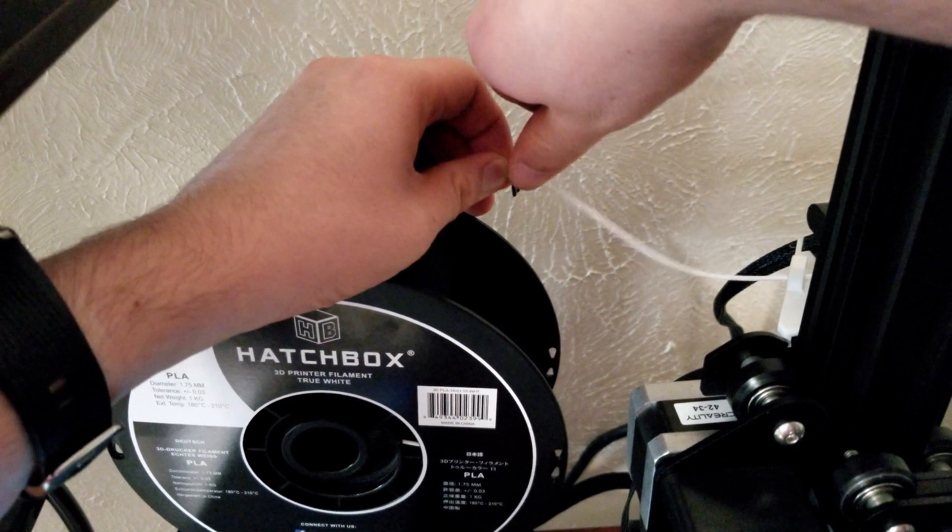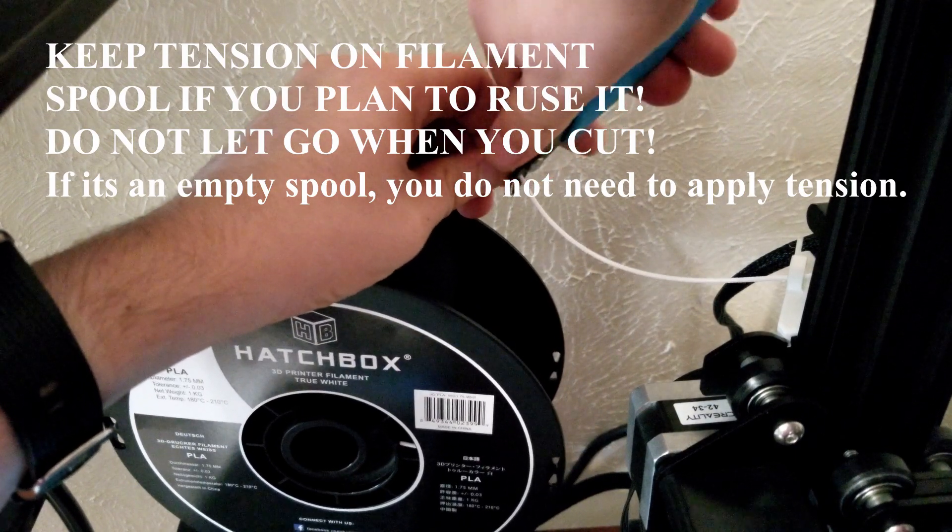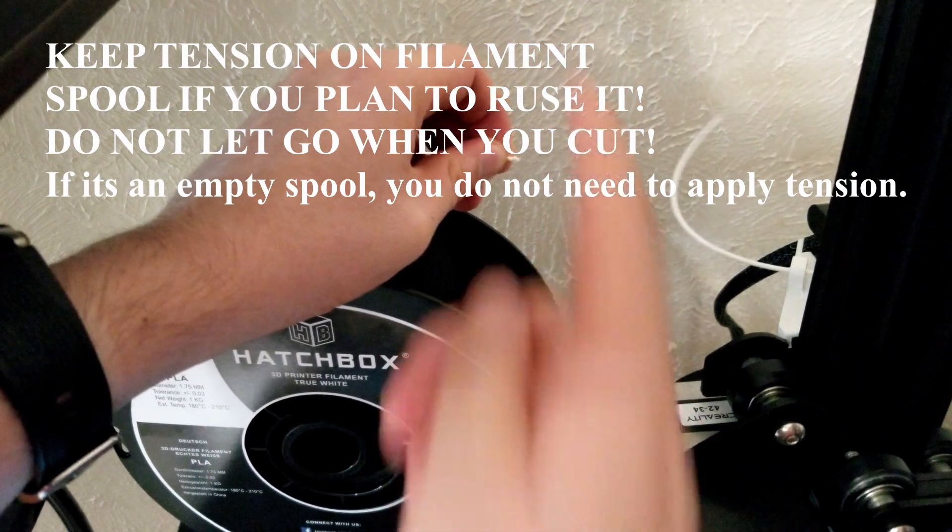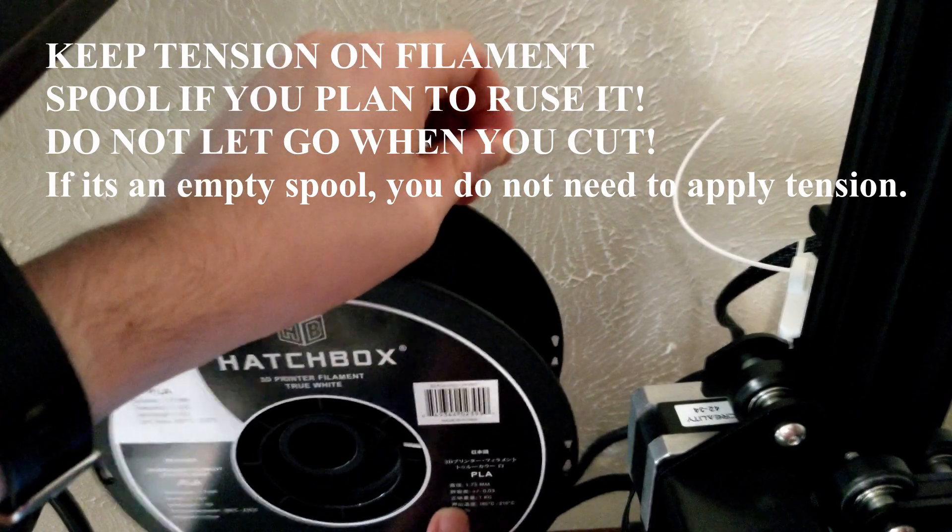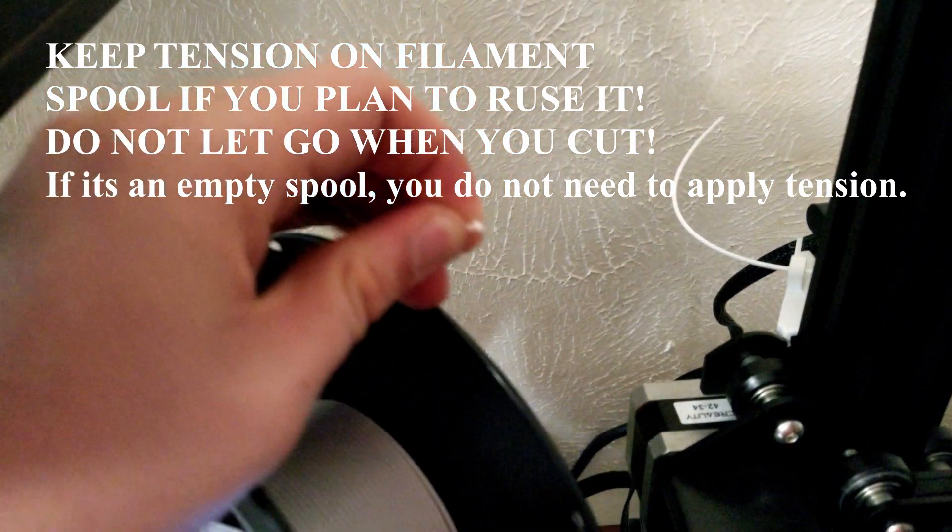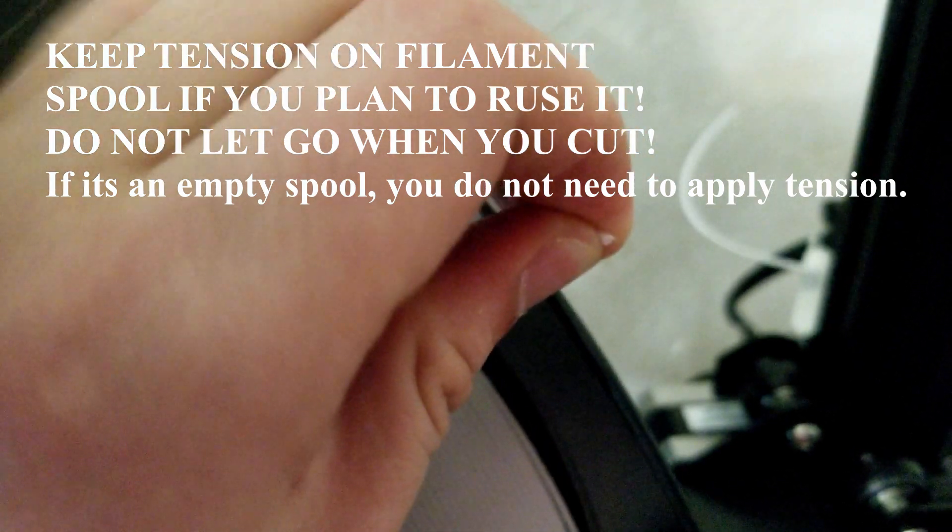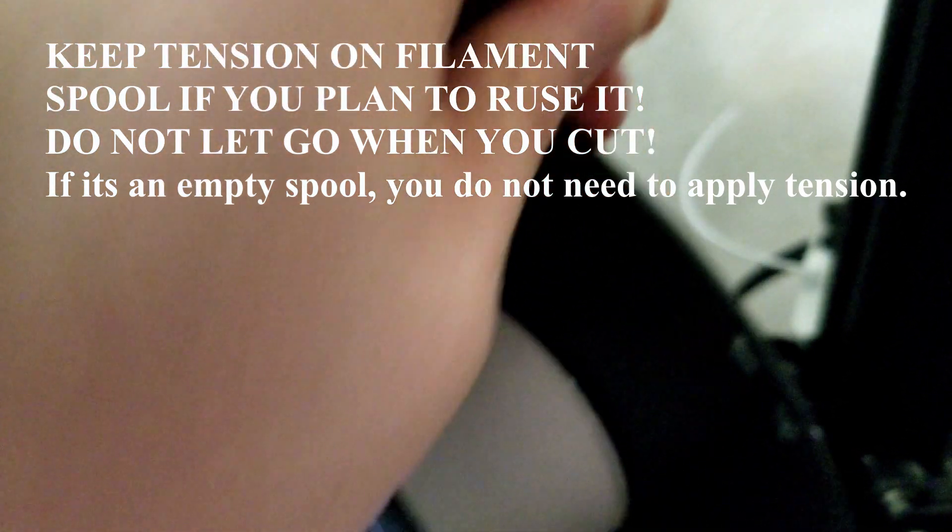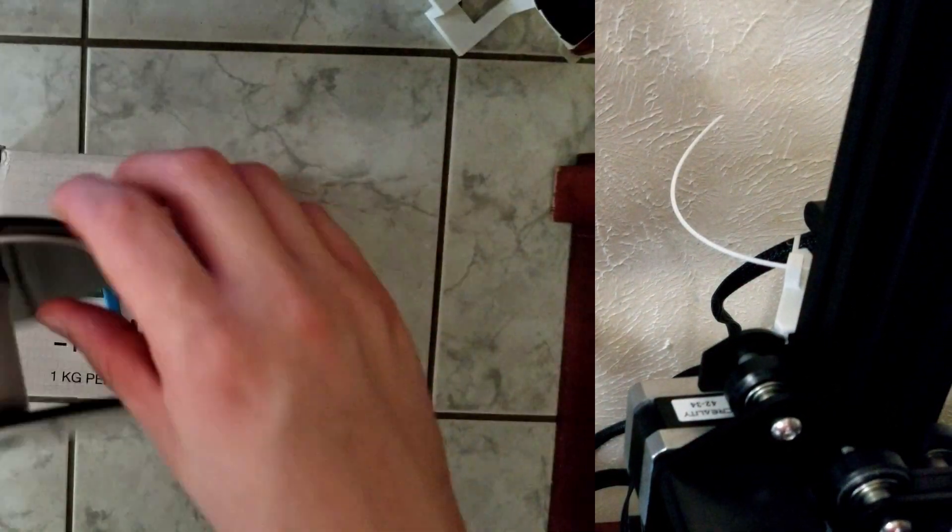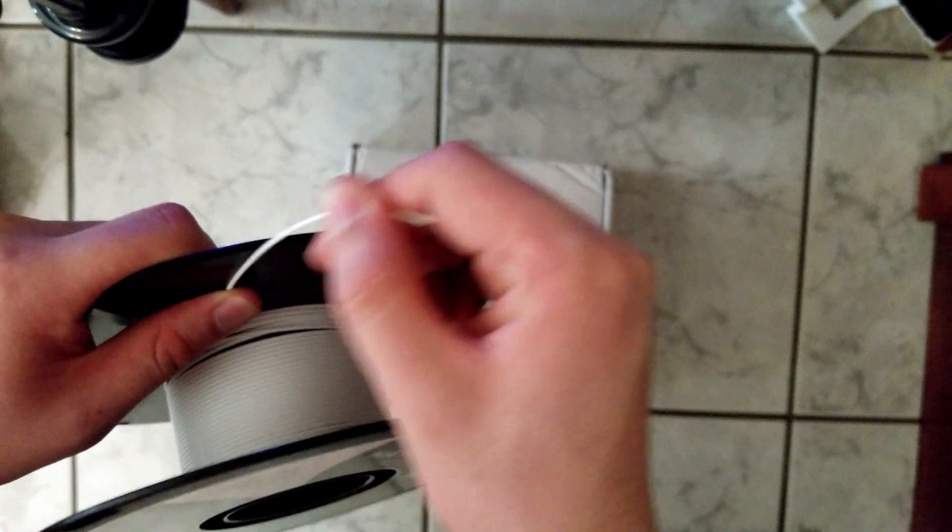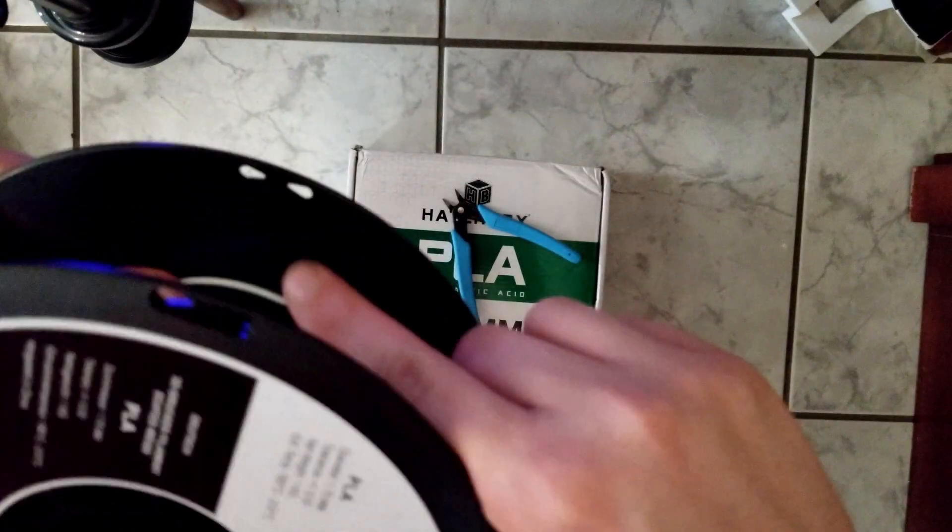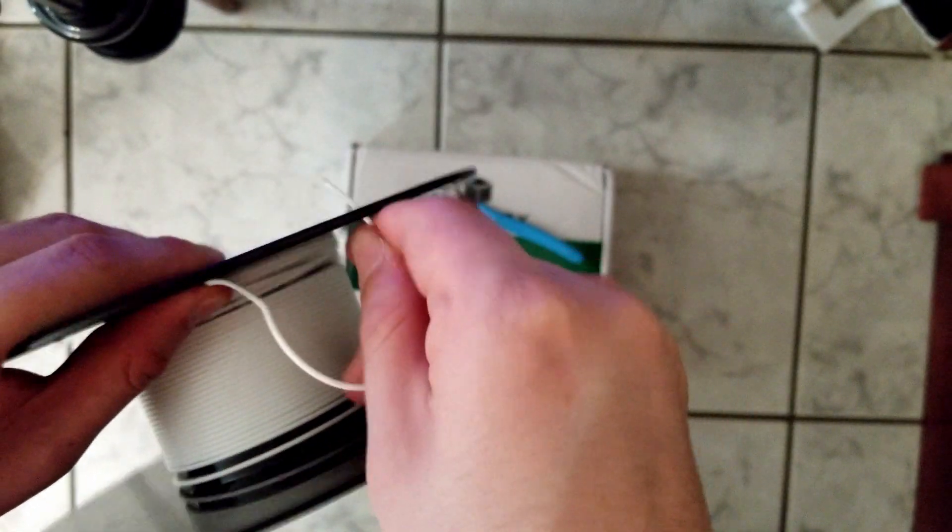It is very important that if you're going to reuse this spool, you have to hold tension on the spool itself. Do not let go when you cut the filament. Hold one side, then cut the filament and hold tension, because if you let that go, it's going to unwrap, tangle, and give you so many issues. This spool will effectively become useless.